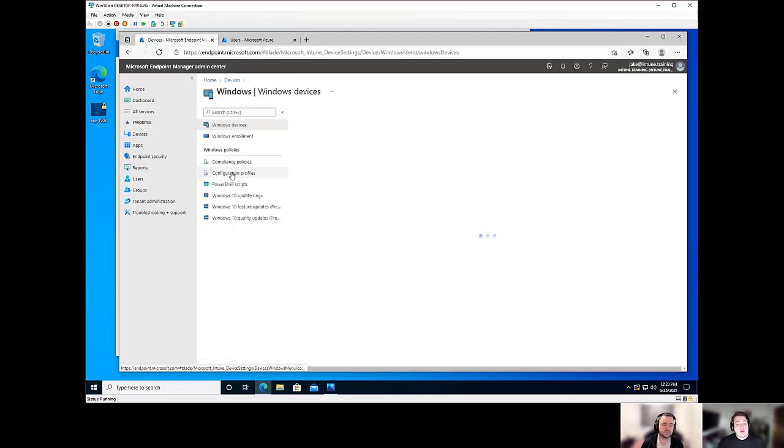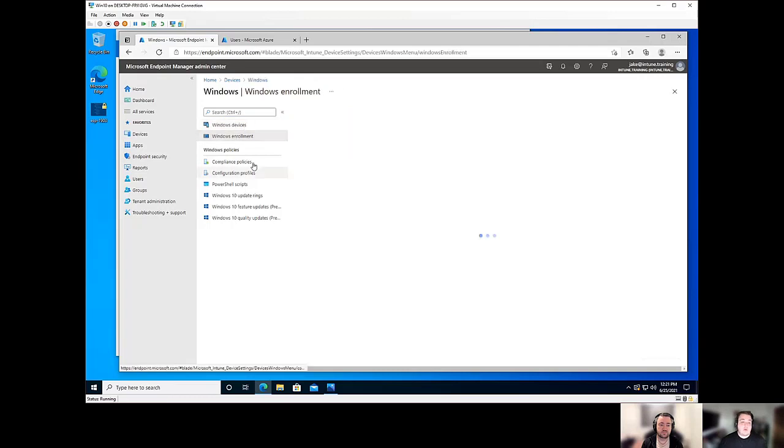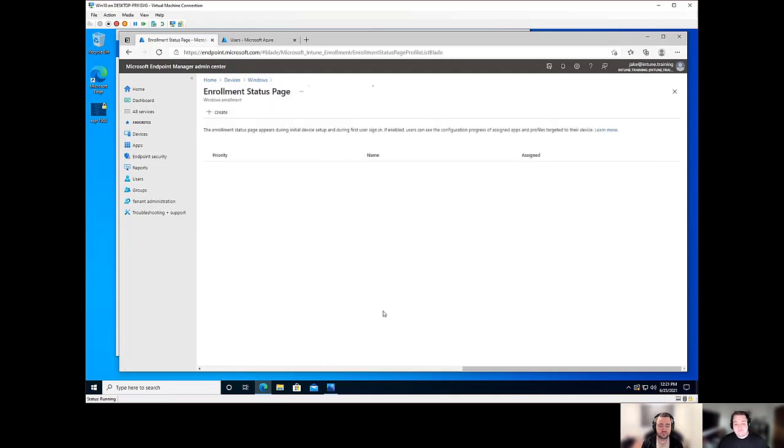head over to Windows, give it a bit to load, lovely Intune, and Windows Enrollment. And from there, we'll go to enrollment status pages.